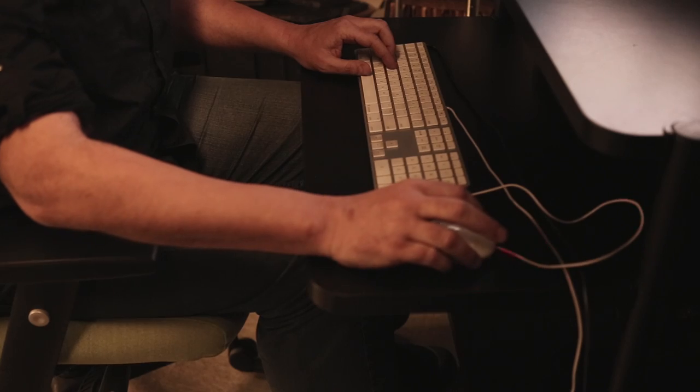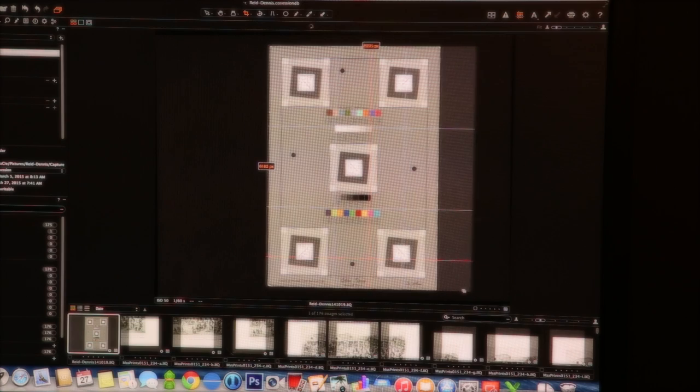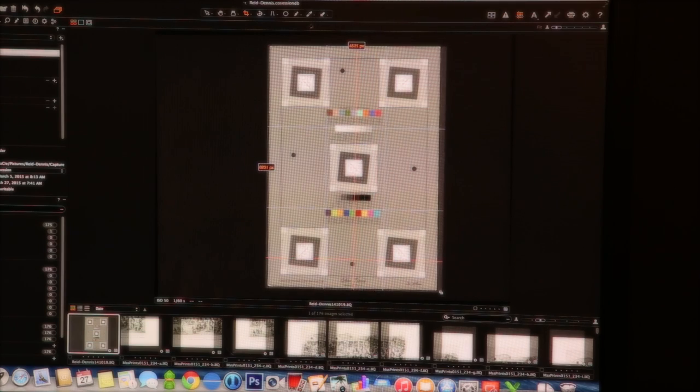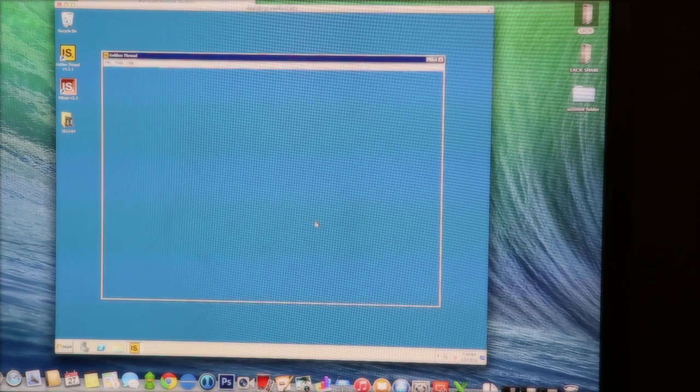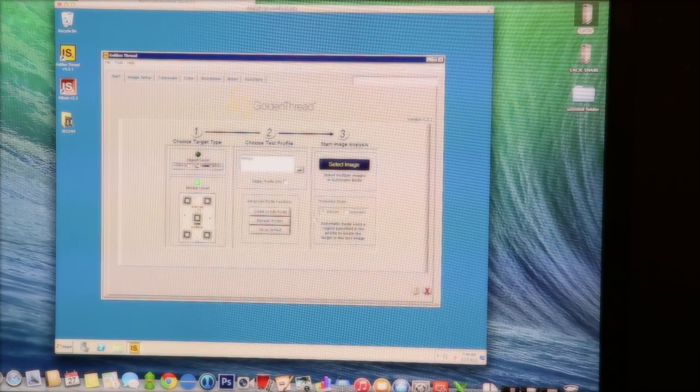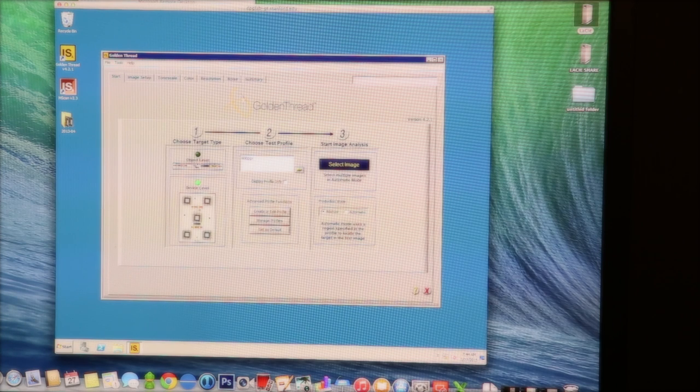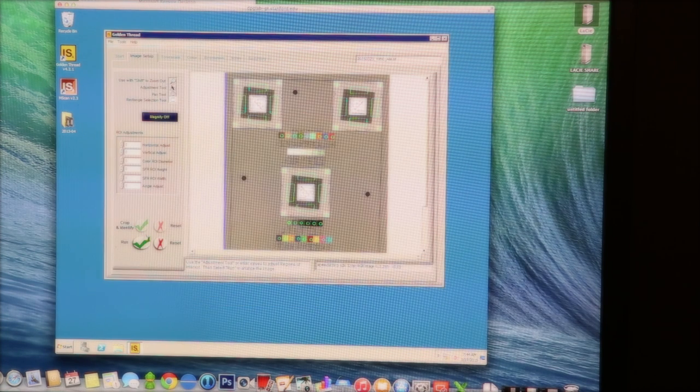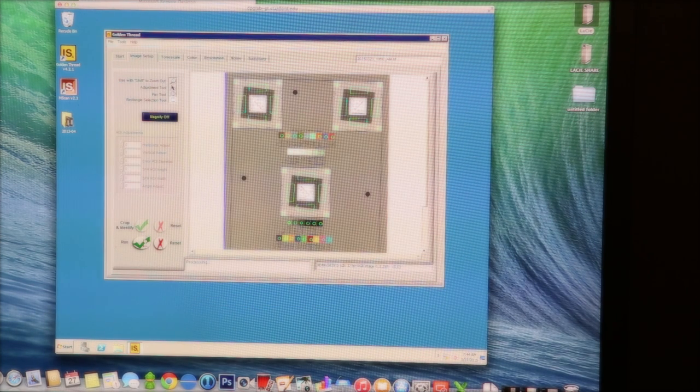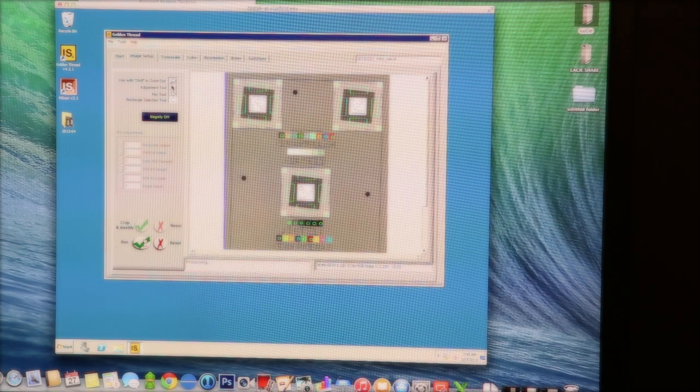This target will be shot any time the camera is moved or at the beginning and end of the day to maintain an acceptable delta of change. Software is then used to evaluate the output from the target and to ensure that proper quality standards are met.